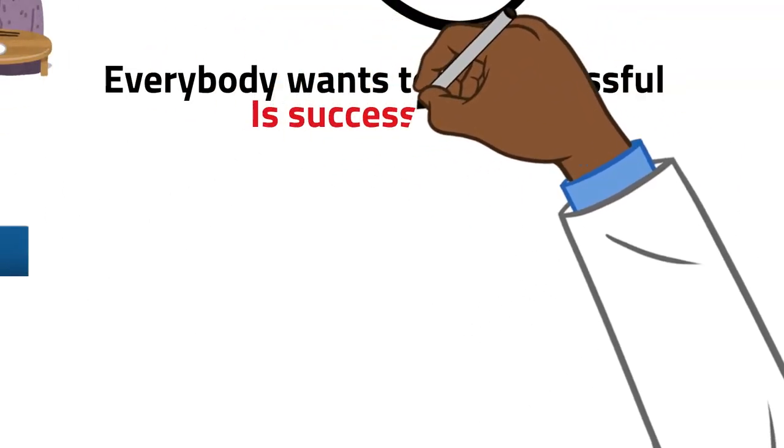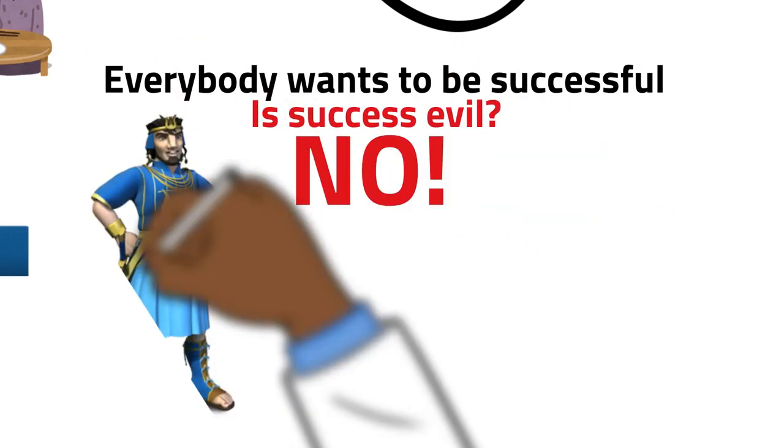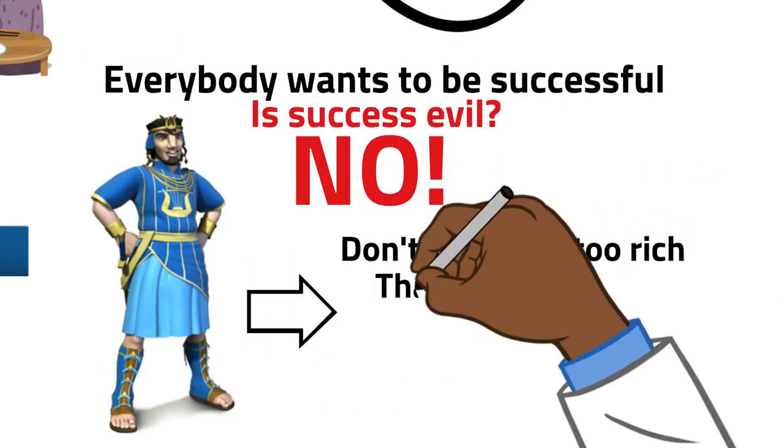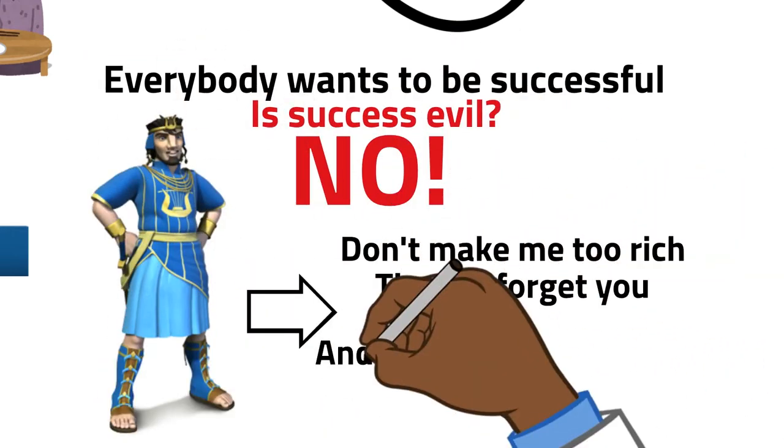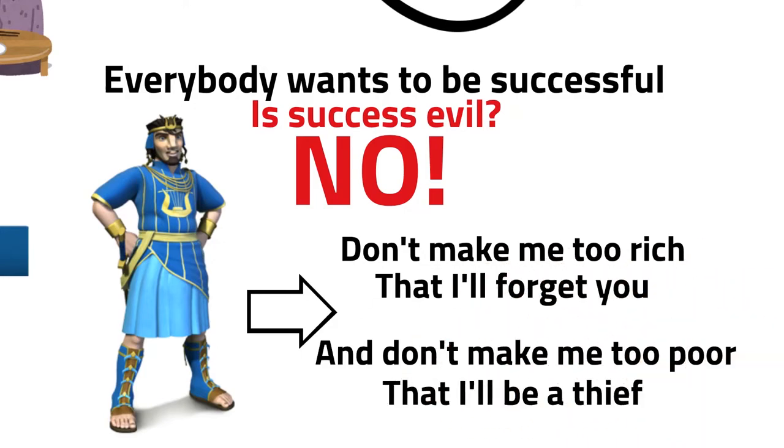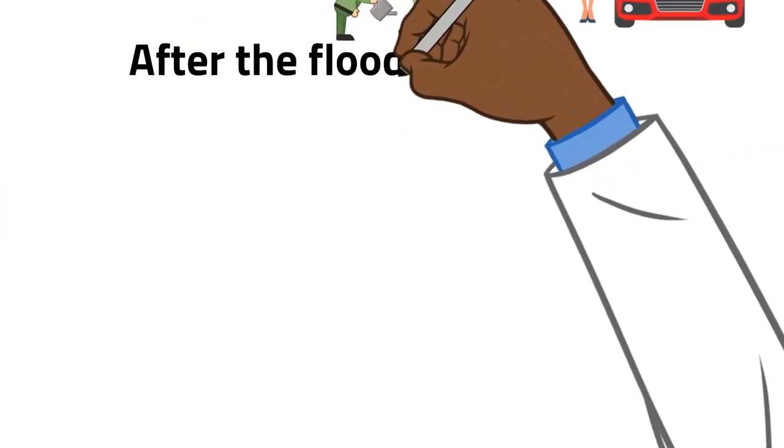If success, they will know. That's why David prayed and said, Lord, don't make me too rich or poor, that I'll forget you. And don't make me too poor, that I'll become a thief.